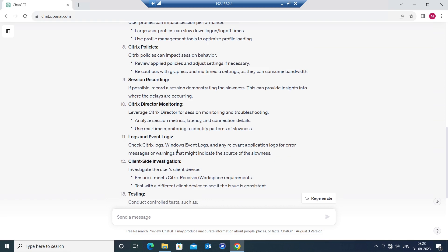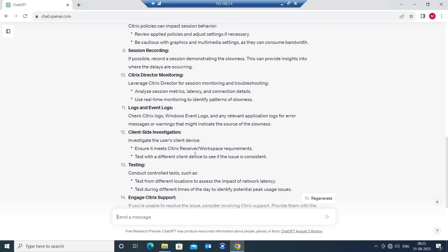You can also check logs. You can do some client side investigation. Investigate the user's client device, ensure it meets Citrix receiver workspace requirements. If the user is using a very old version of Citrix receiver or workspace, it can cause some kind of issue.